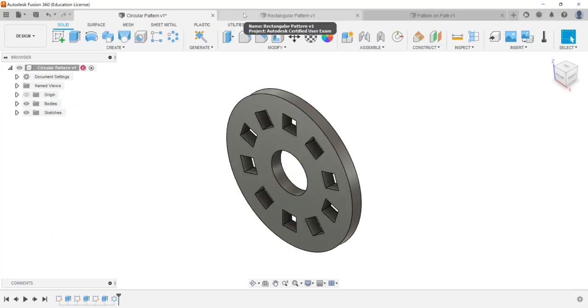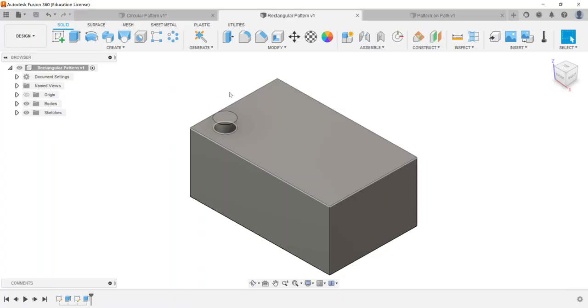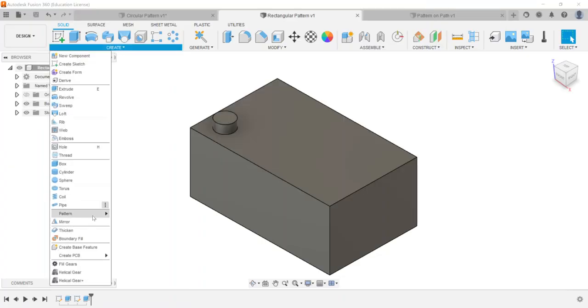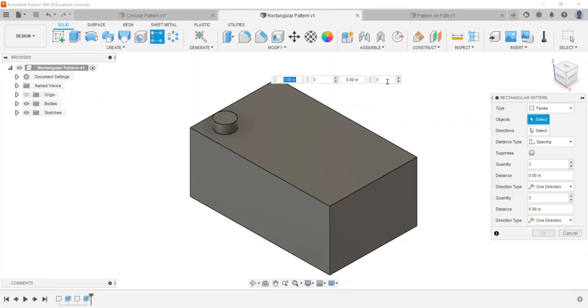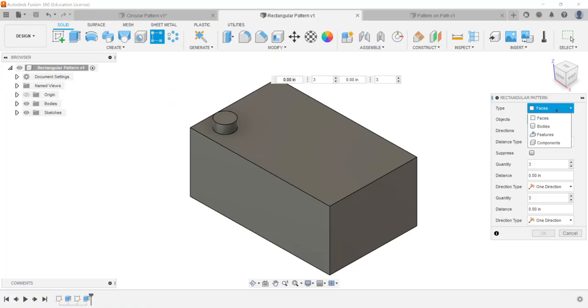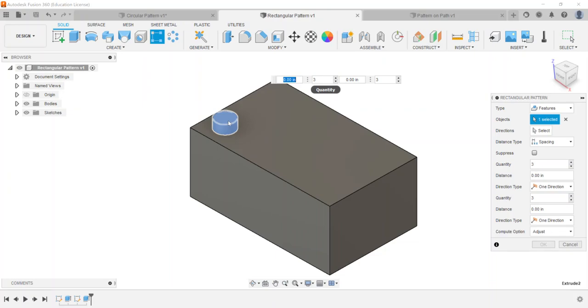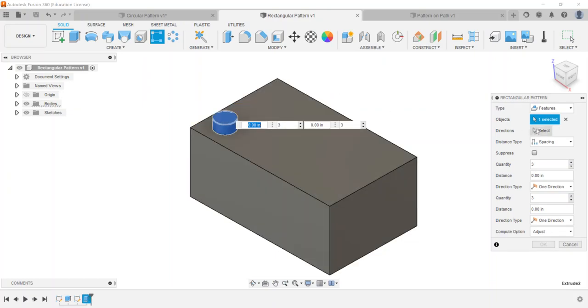All right here with the rectangular pattern I have a part here I'm going to go to create pattern. It's going to operate very similar to circular pattern. First thing it wants me to do is it wants me to choose what kind of type of item that I want to pattern. So I'm going to choose features and it wants me to select the object. So I'm going to select this little cylinder that's on the top of the rectangle here and it wants me to choose the directions.